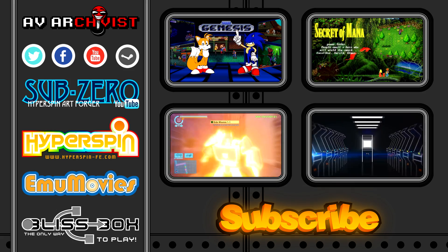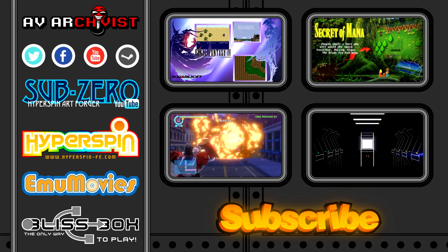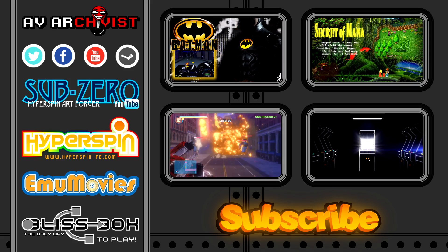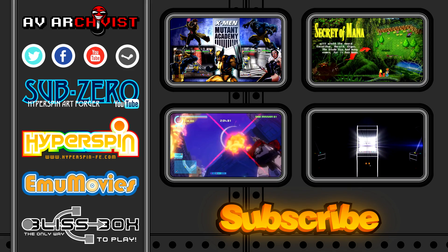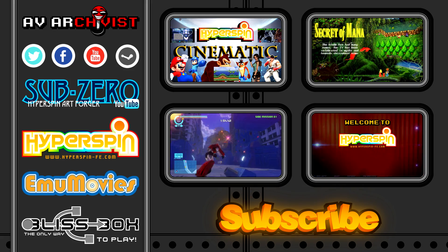In the meantime, congratulations on achieving playability with the first system in your setup. Thanks for watching, game on, and have a great day!